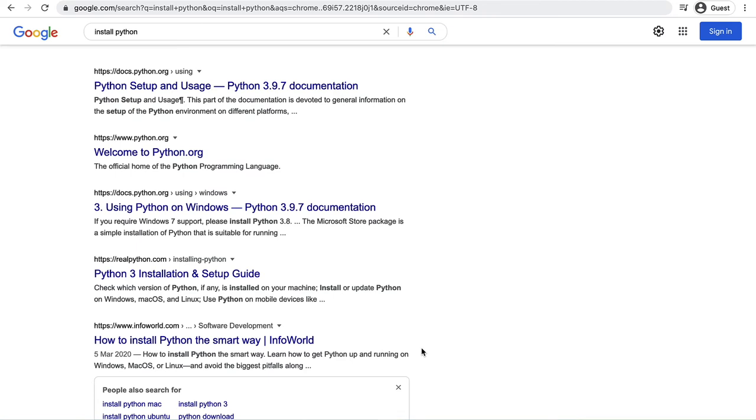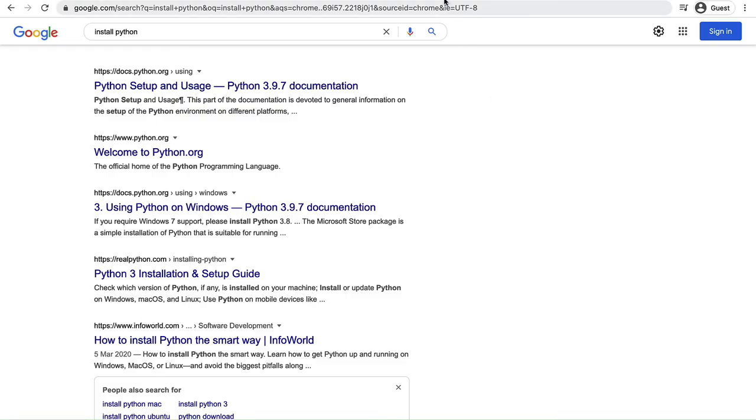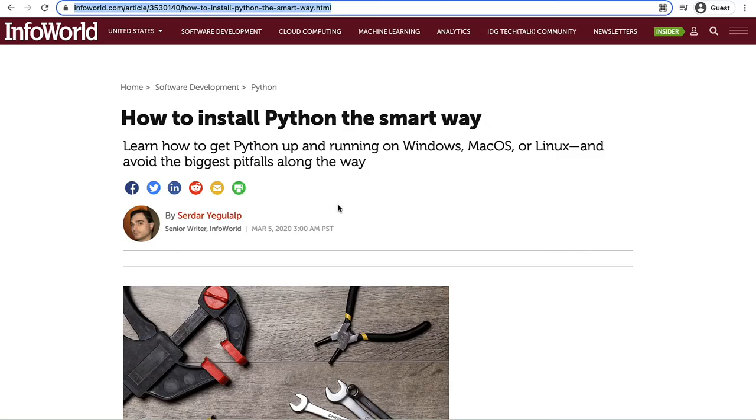We might do that is so that we don't run into conflicts down the track when the Python version gets upgraded. So if you're interested in that I'd check out this how to install Python the smart way and it will take you to this article.